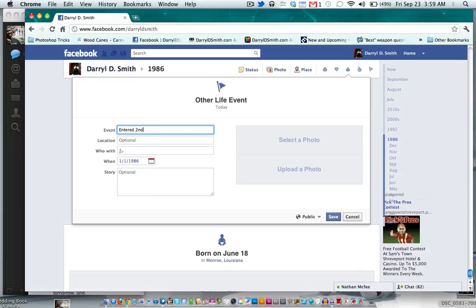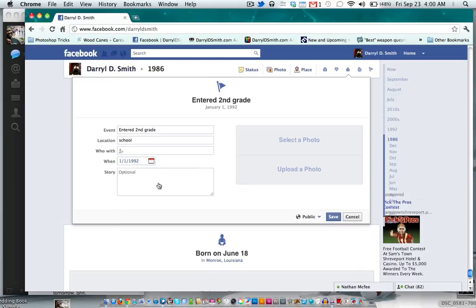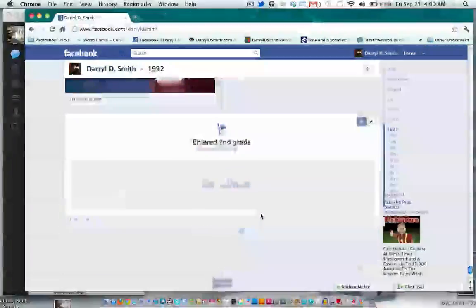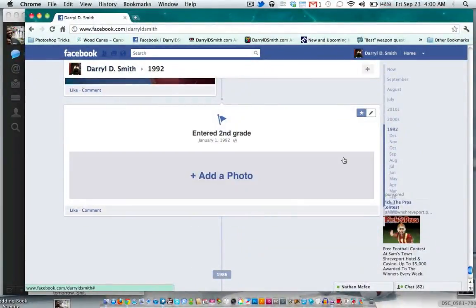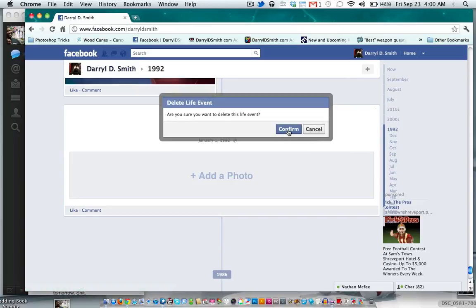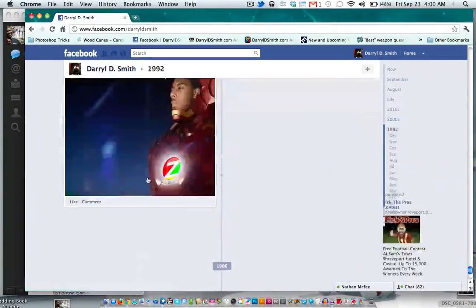I'll enter 'Second Grade, 1-1-1992' — I want to say I entered second grade January 1st, 1992. Hit save and this pops up on your timeline in 1992. Pretty cool. I'm going to remove this because it's not really true, but that feature is pretty cool.